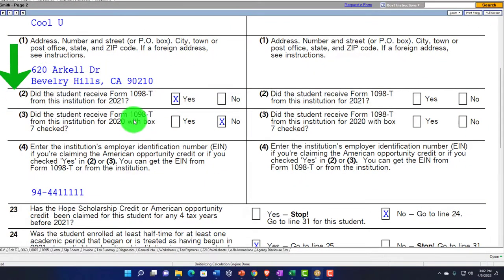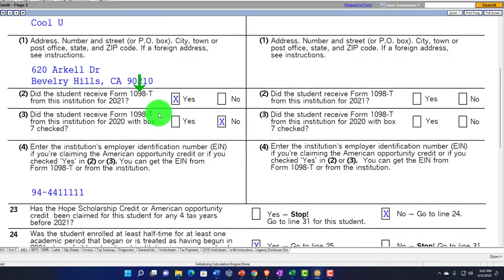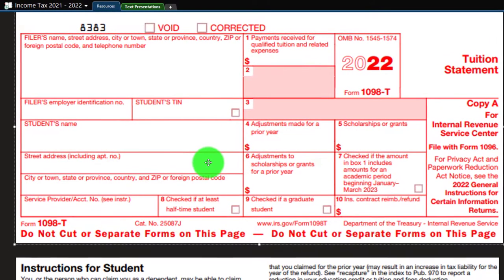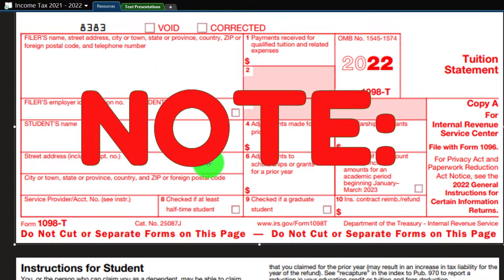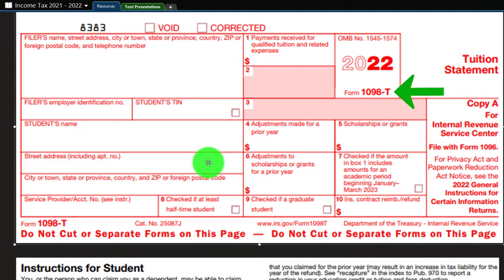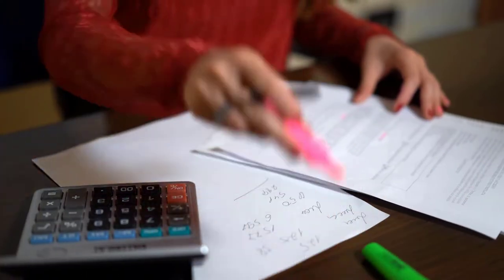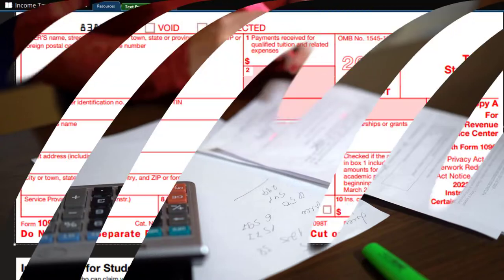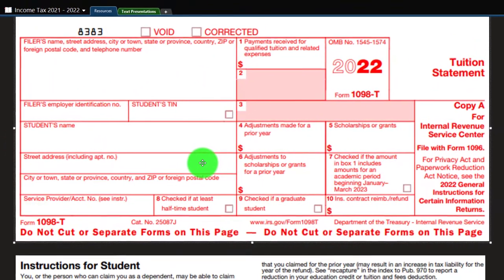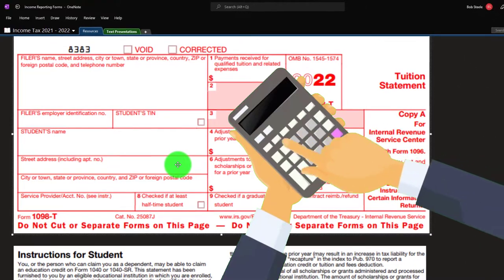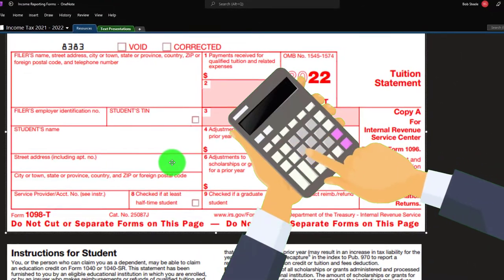Did the student receive a Form 1098-T? We're going to say yes. Typically if you got a 1098-T, that would mean you may qualify for the credit. However, note that having the 1098-T indicates you have expenses that may qualify for an education credit — it does not mean you might not have other things that could be included as you do the credit calculation.